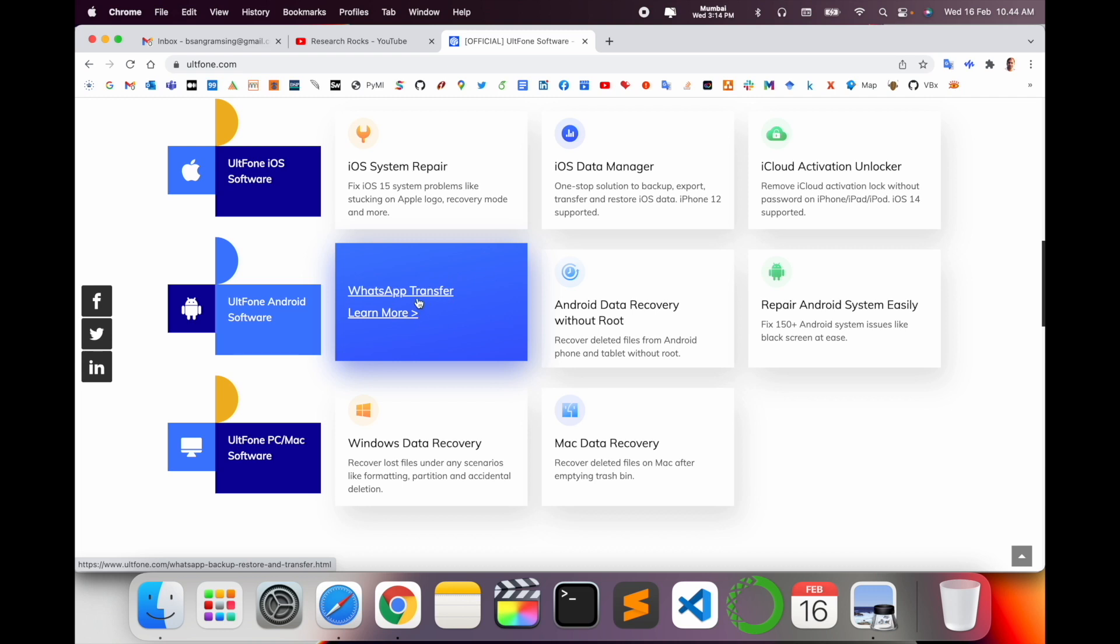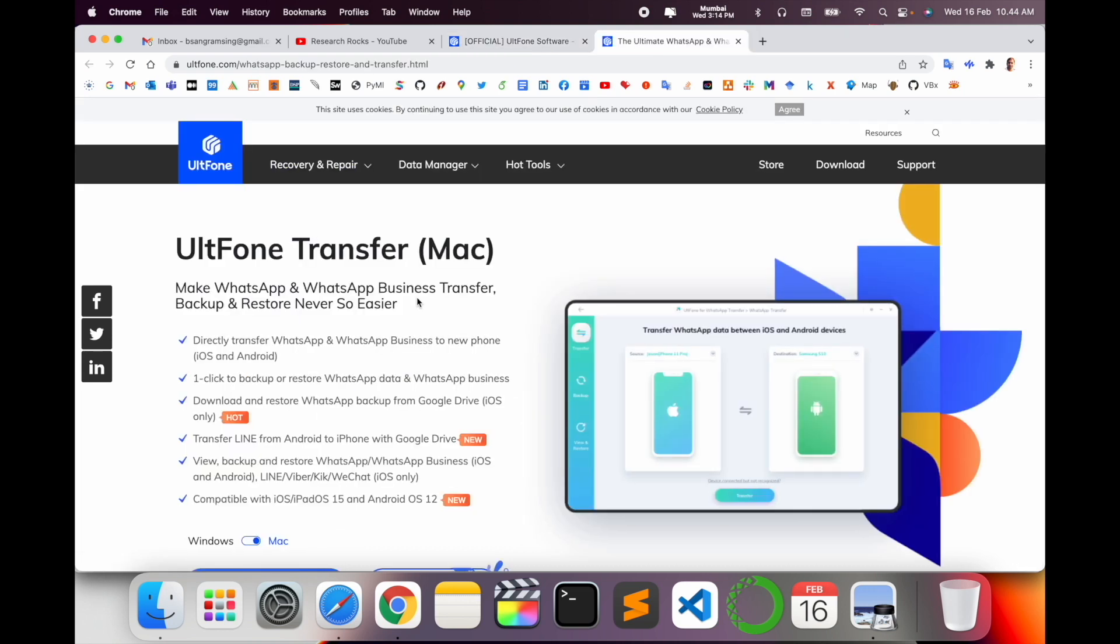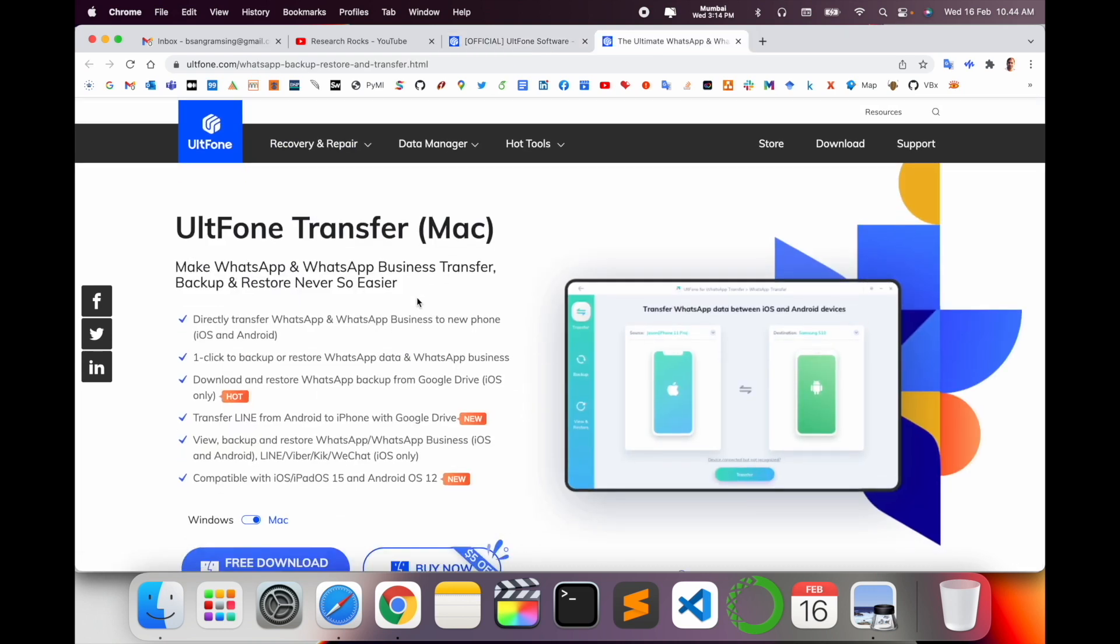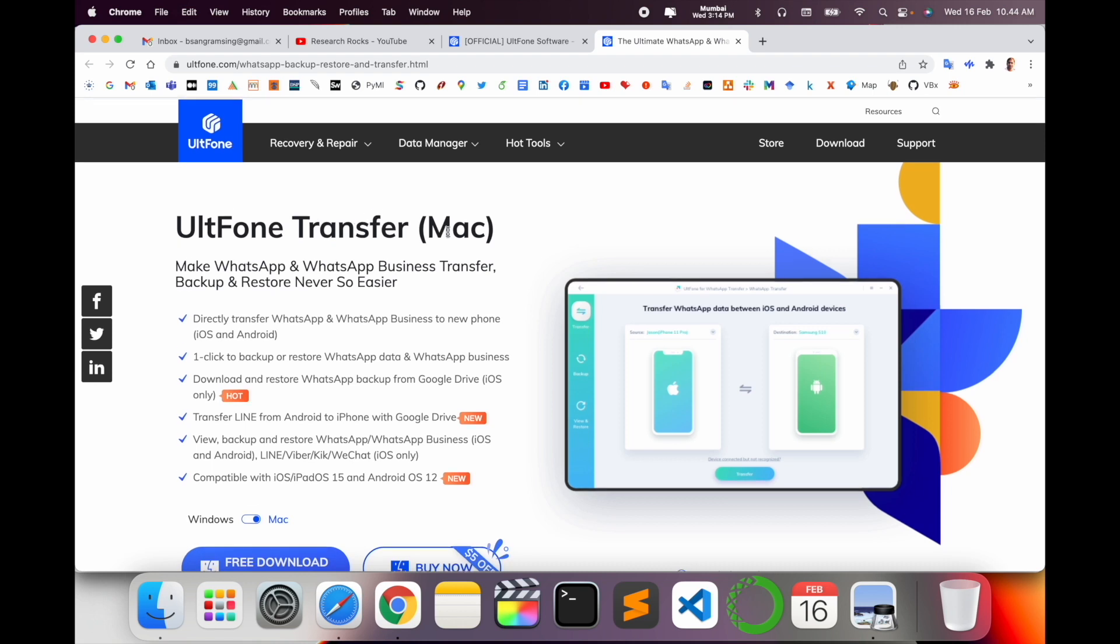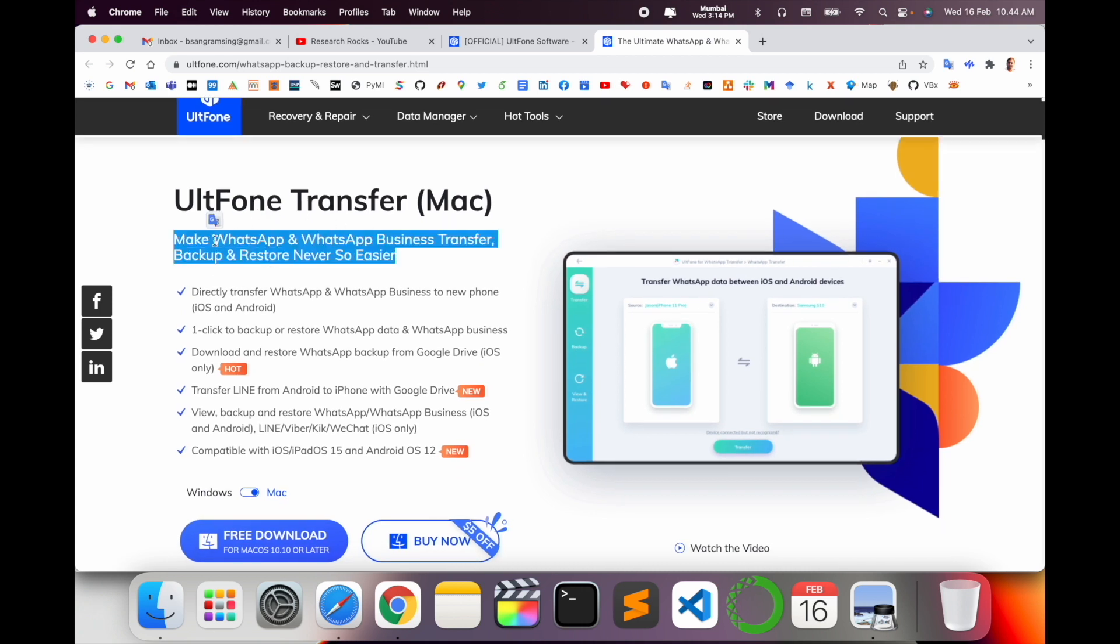Look at this particular link: UltFone Transfer for Mac. I am using Mac operating system. You can change to Windows or Android operating system. So Mac WhatsApp and WhatsApp Business transfer, backup and restore, never erase.